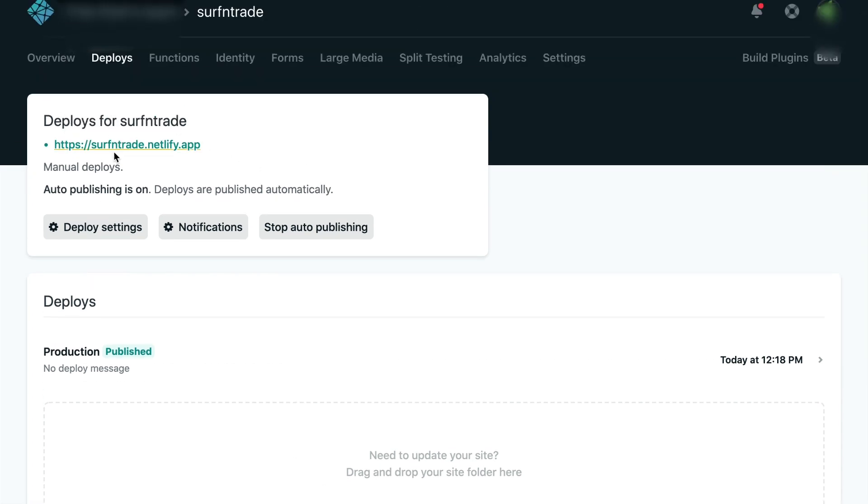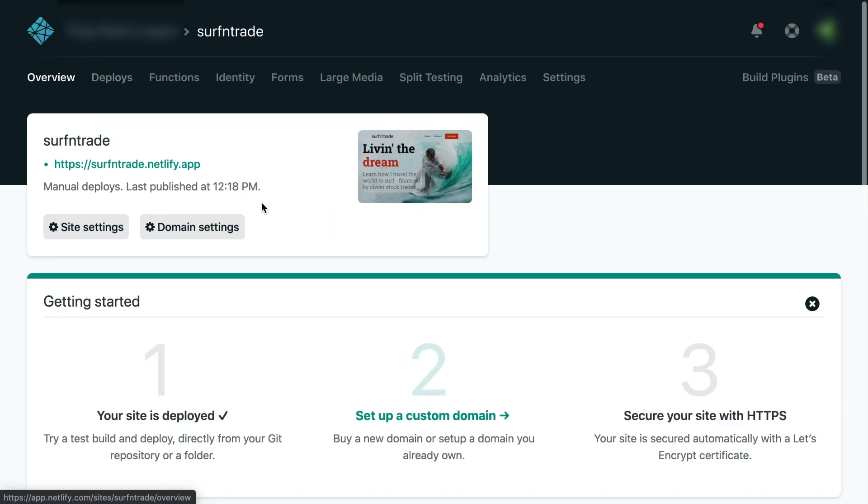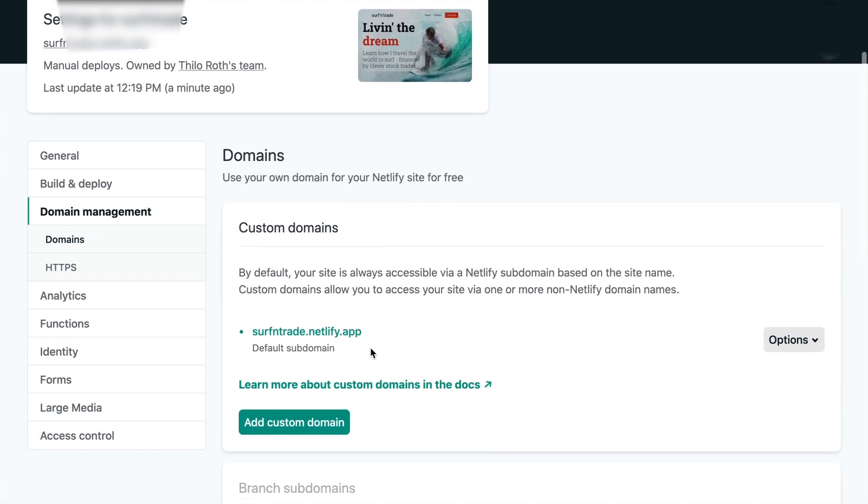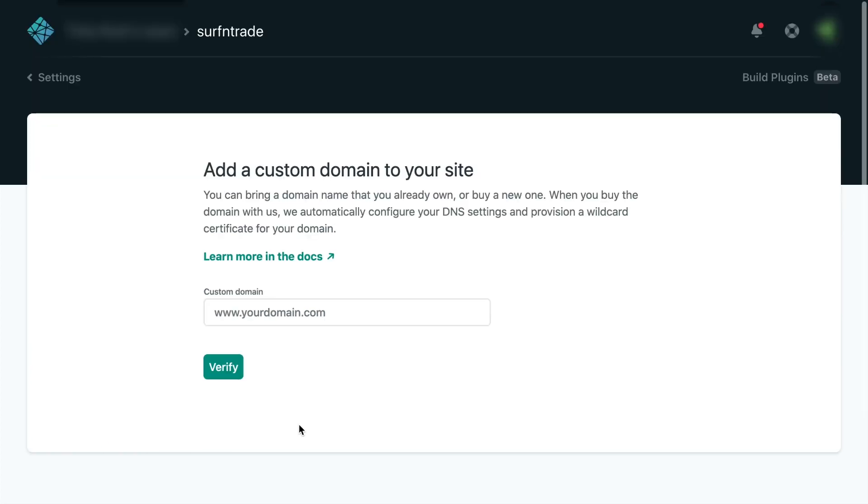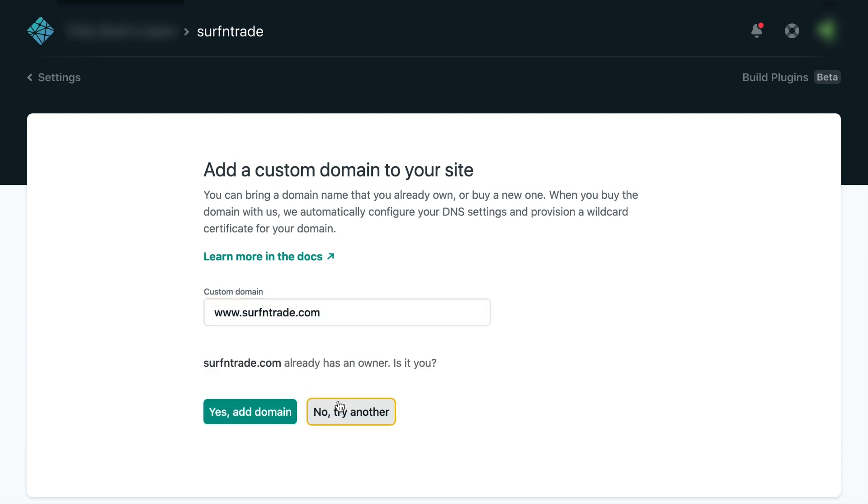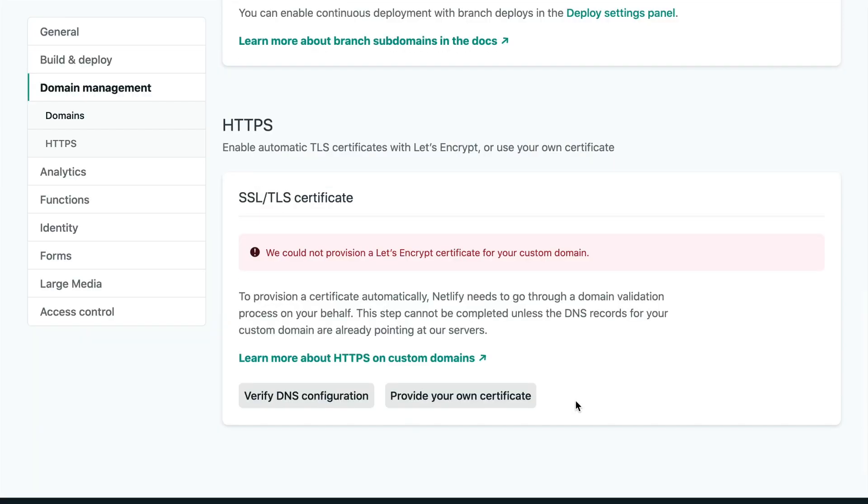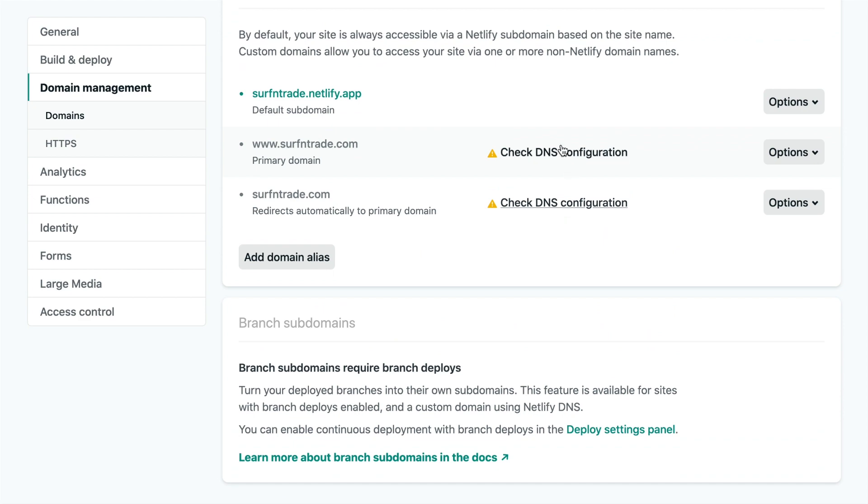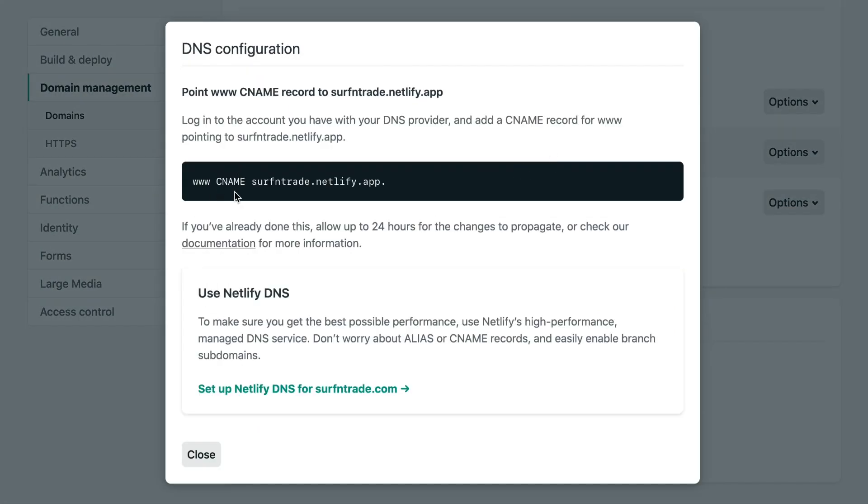One last thing is if we go back to overview and domain settings. Now, if you have a custom domain, you can edit here custom domain. And what you then need to do is you check DNS configuration. And you enter this stuff into your Namecheap or wherever you host your account. And it's exactly the same like we did with Webflow early on in the Webflow hosting video.